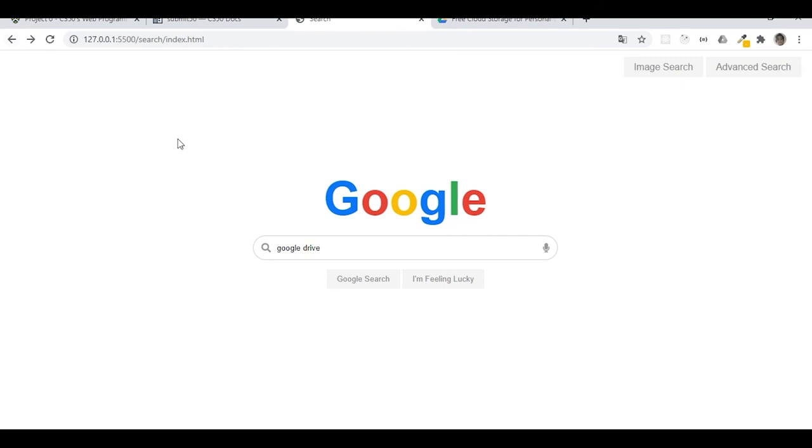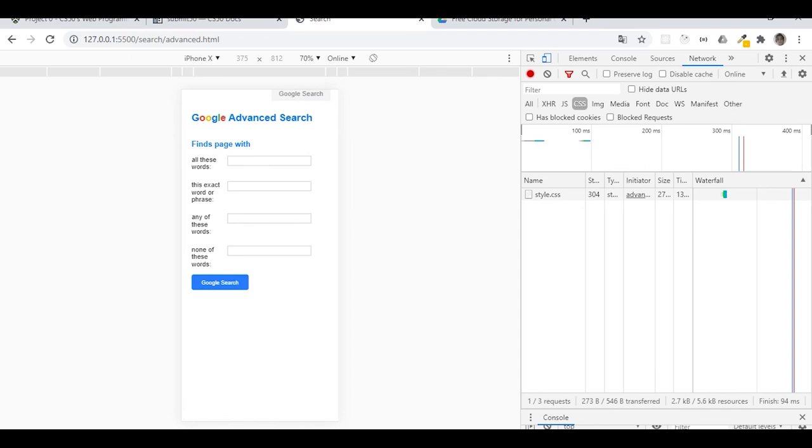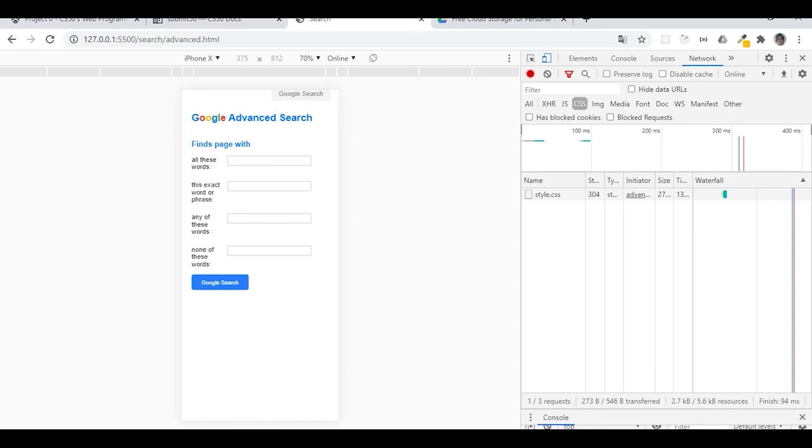Okay, in my project I got some styles for mobile devices with media queries and there it is. Okay, that's pretty much it. Thank you CS50.